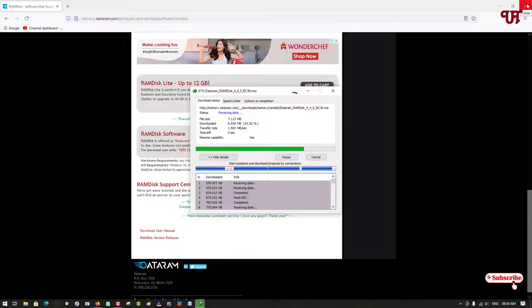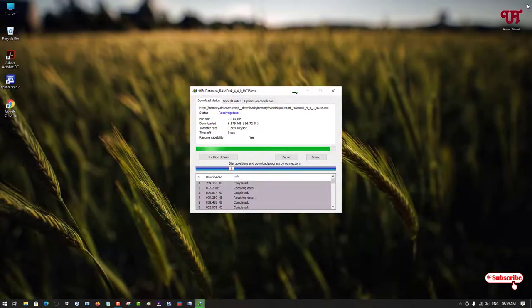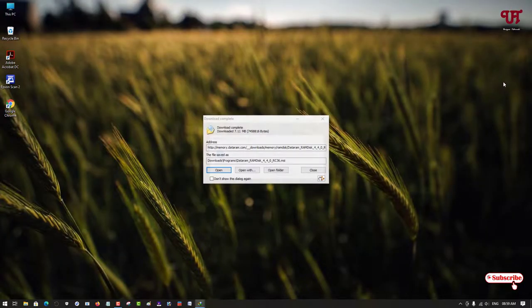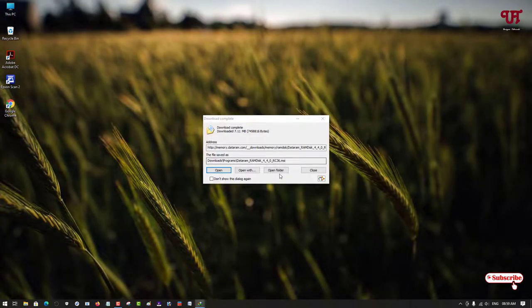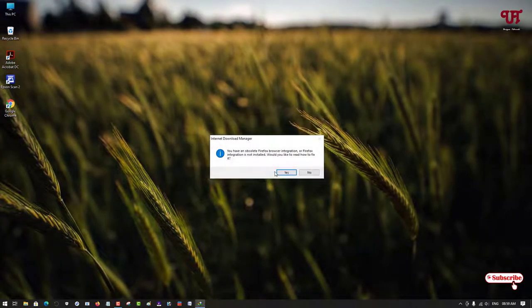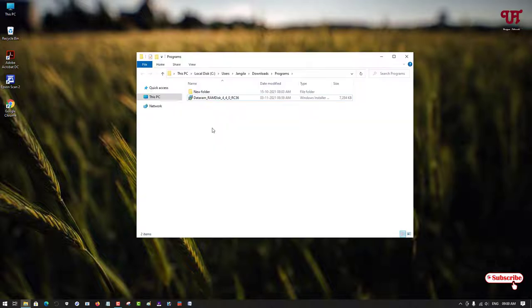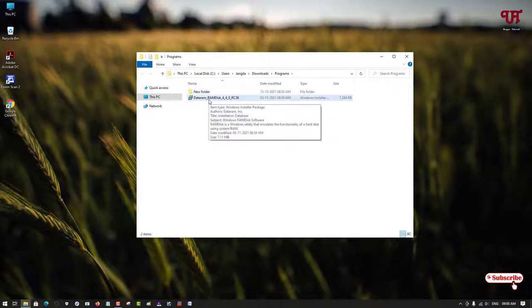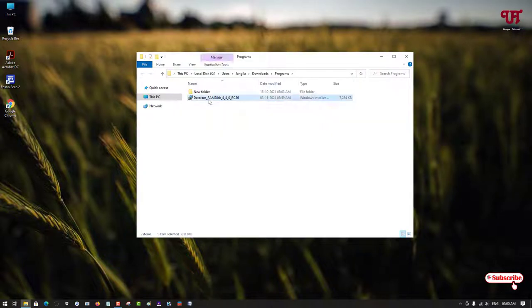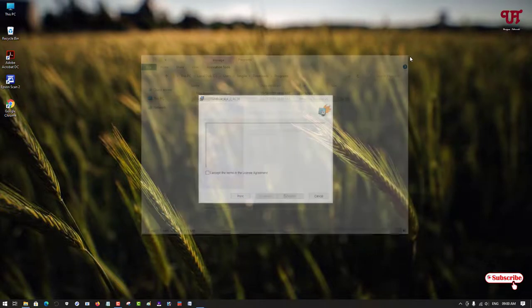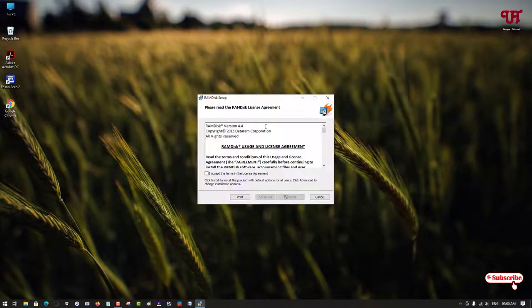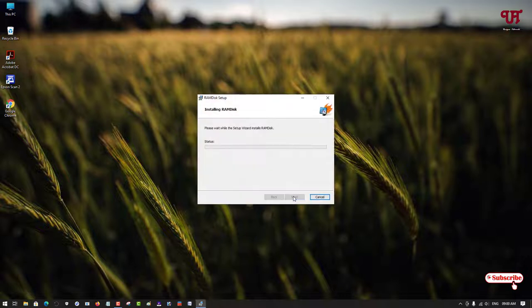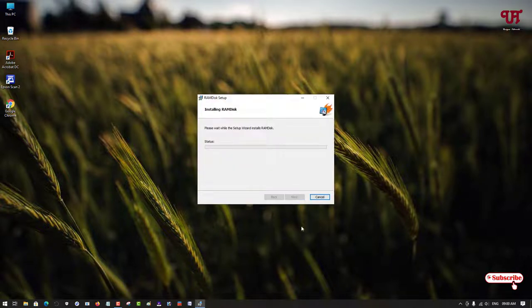Now you can close the web browser. Let me go to the folder where it is being downloaded. You can see here the installer. Just double-click it to run the installer. Now click on 'I accept the terms', click on install, and wait for a few more seconds.